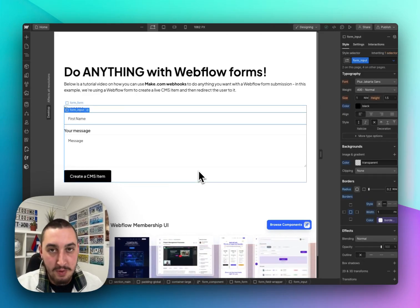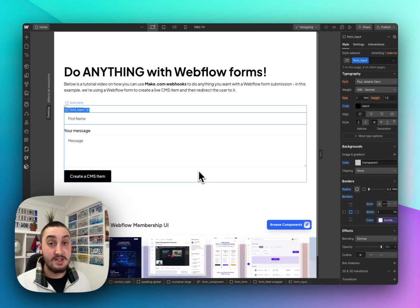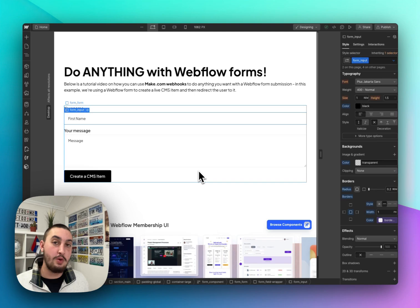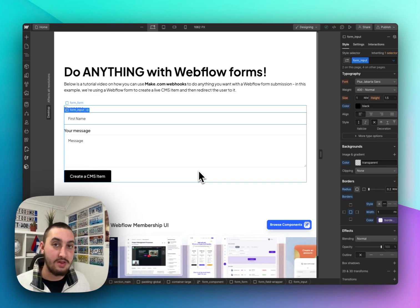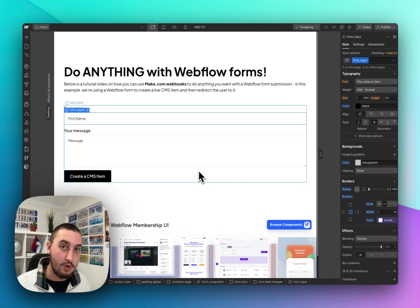Hey there, my name's Julian from Memberstack and in this video I'm going to show you how you can do anything that you want with Webflow form data.